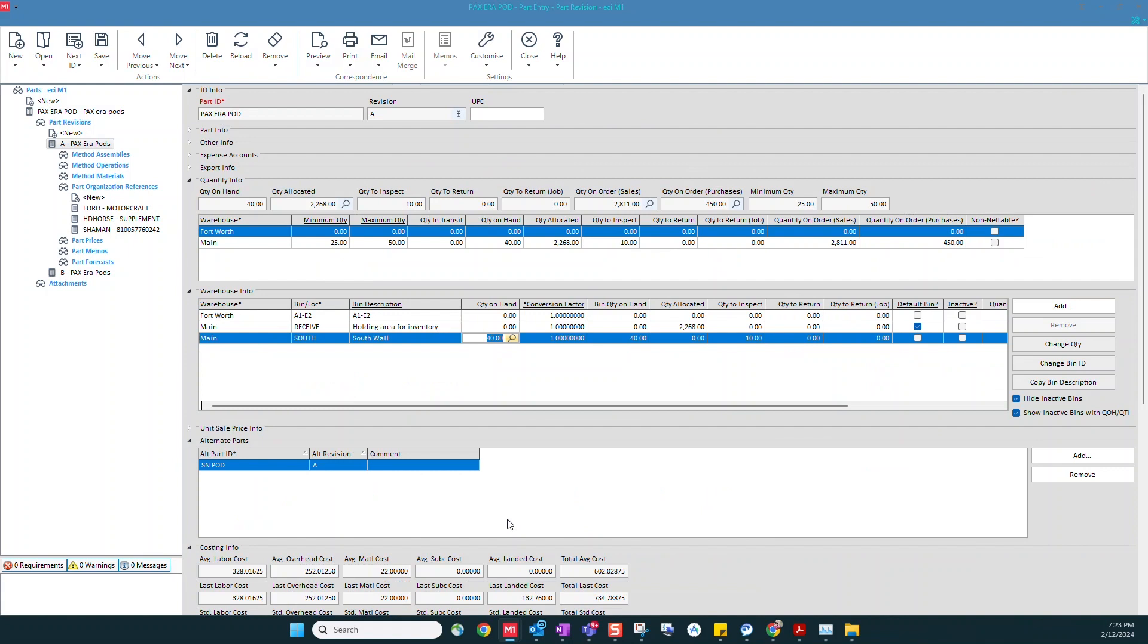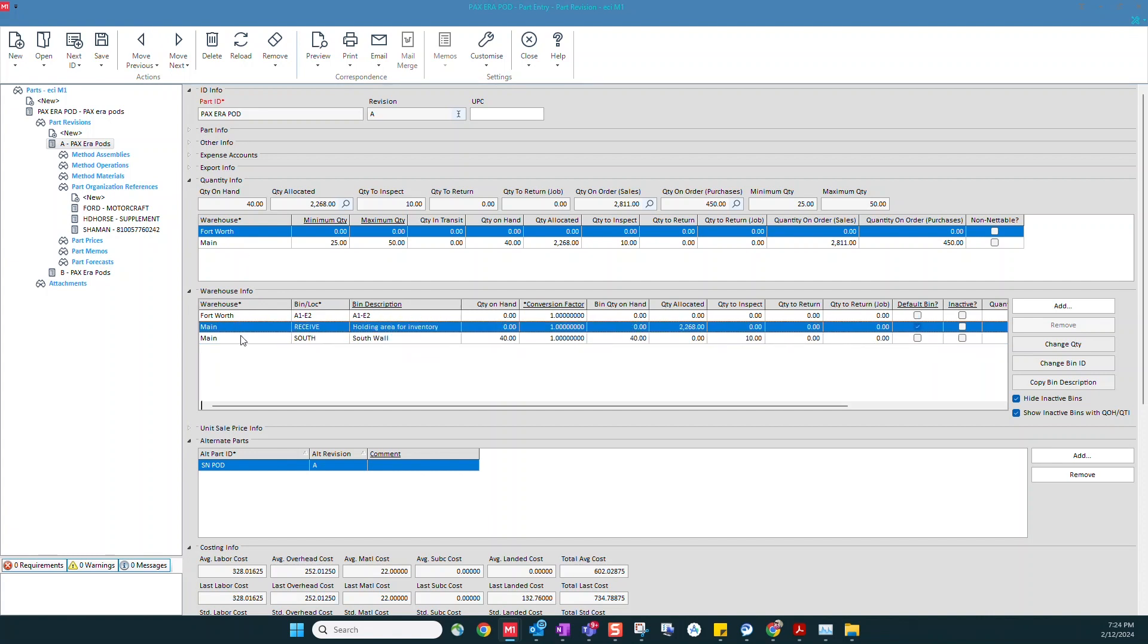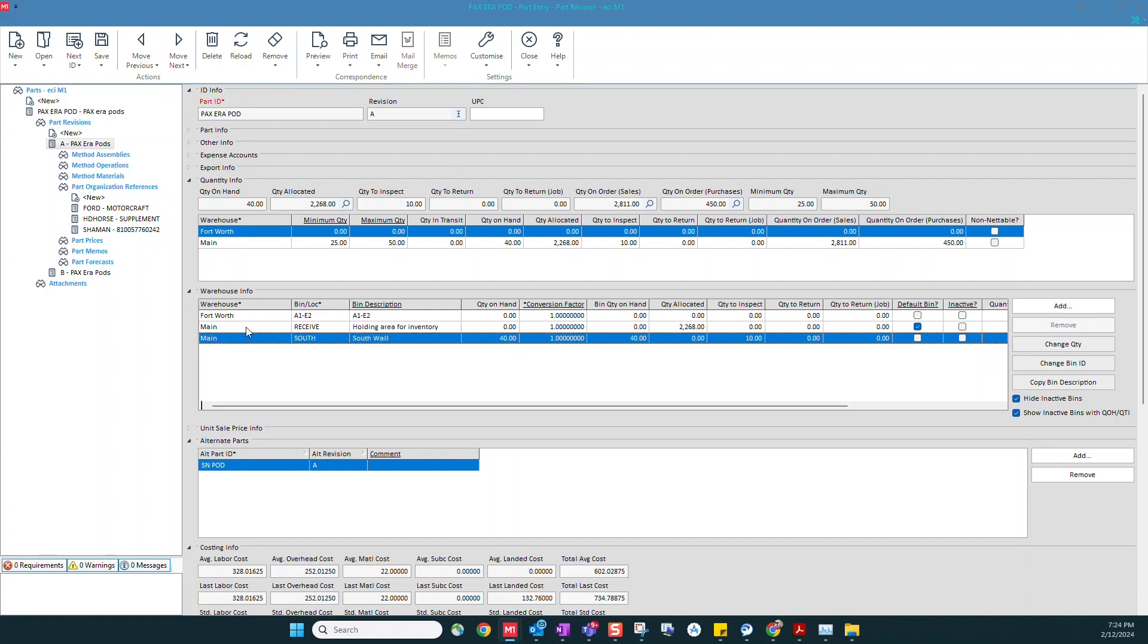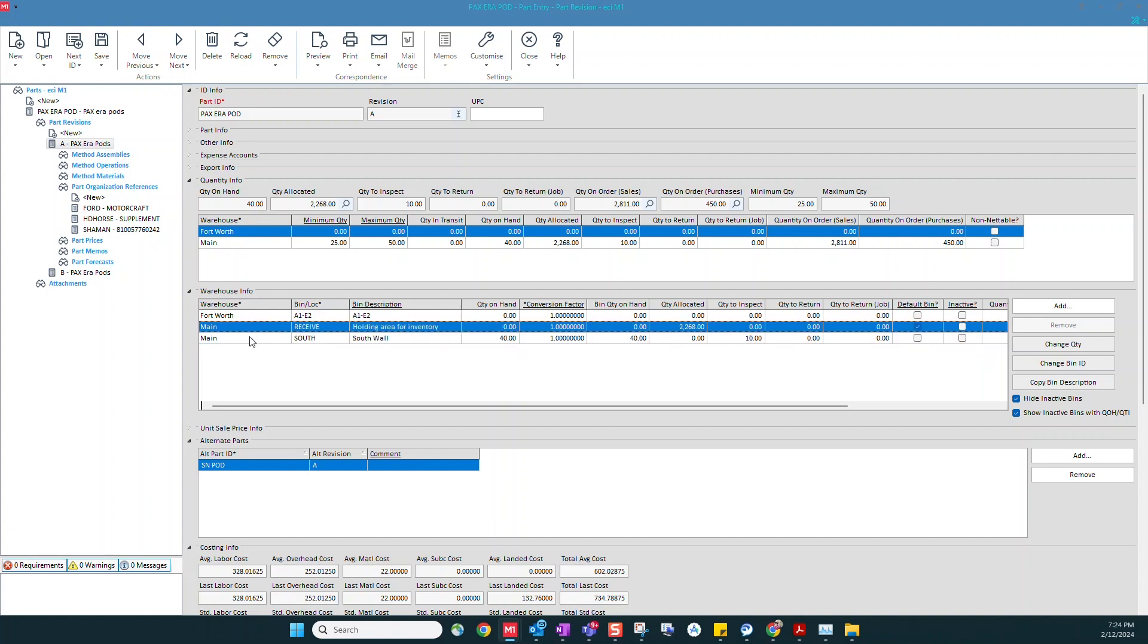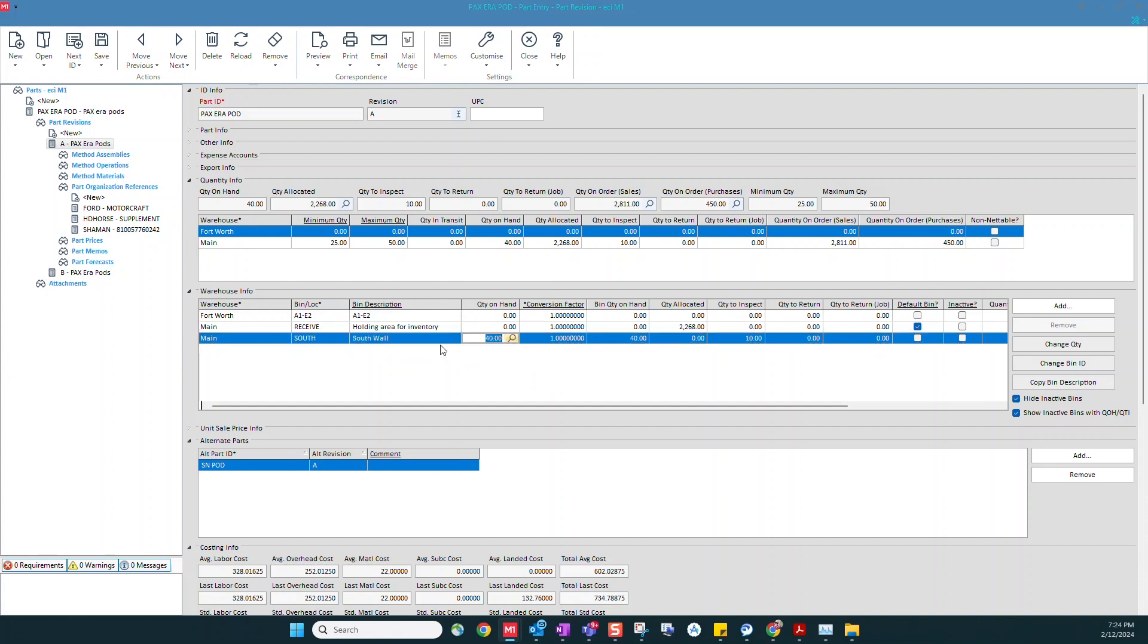We're going to start by taking a look at a part. When we look at this part, you can see the information on the part, you can see our total quantity on hand, but we can see that this part has been assigned to two different warehouses. Within one of those warehouses it has been assigned to two different locations and we can see the quantity in each of those locations. So we have zero quantity on hand at the receiving location, but we do have 40 at the south wall location.